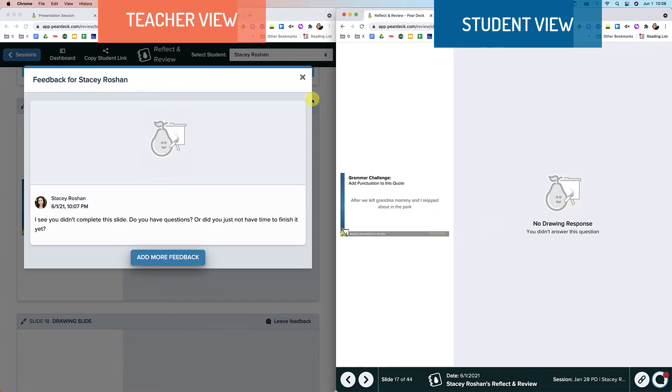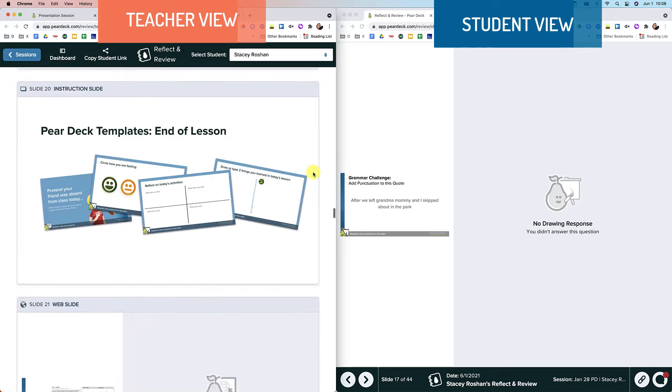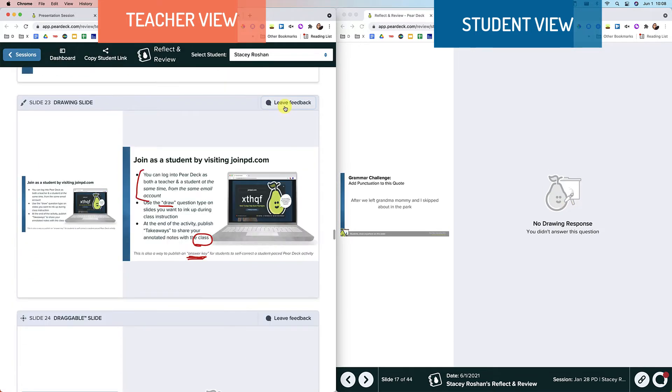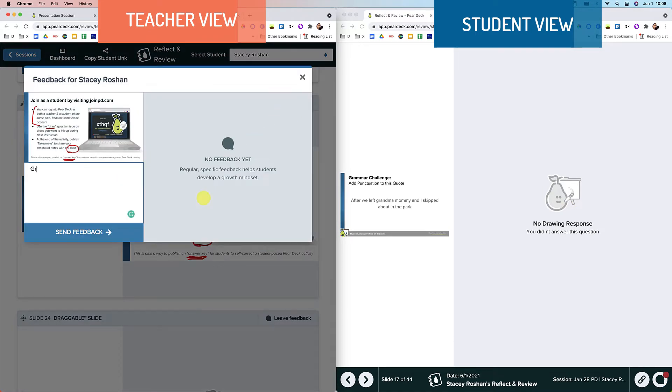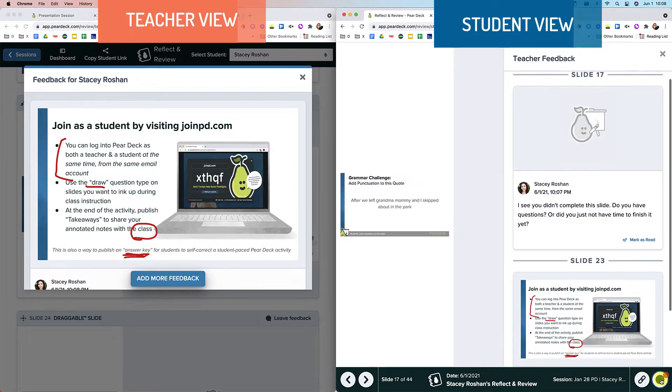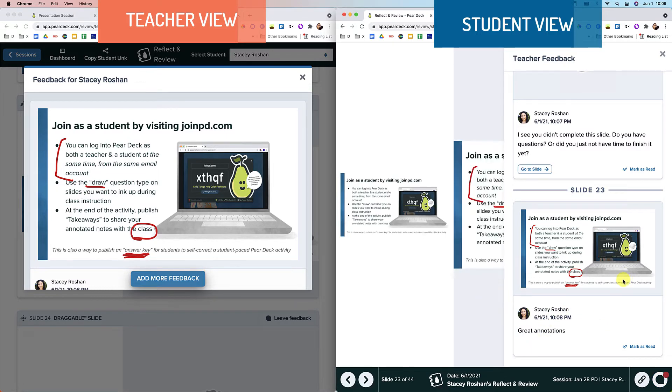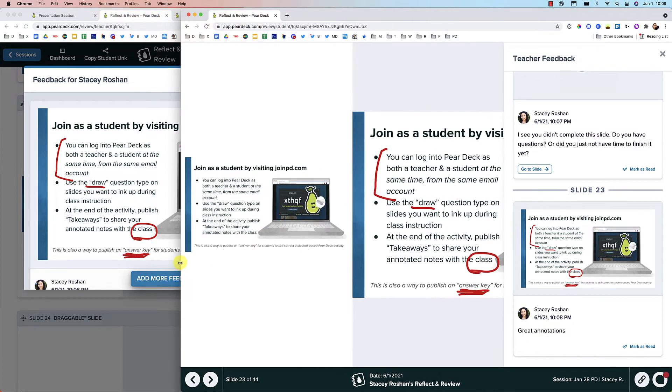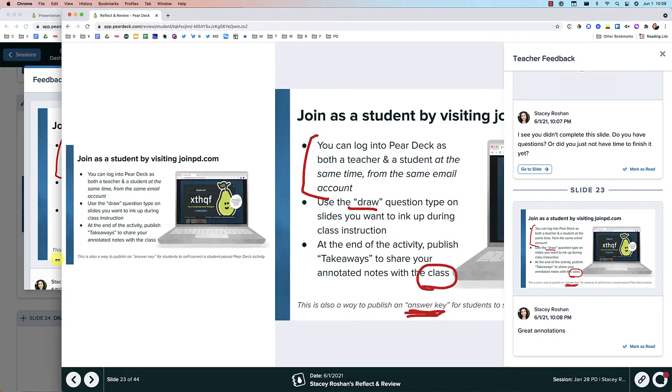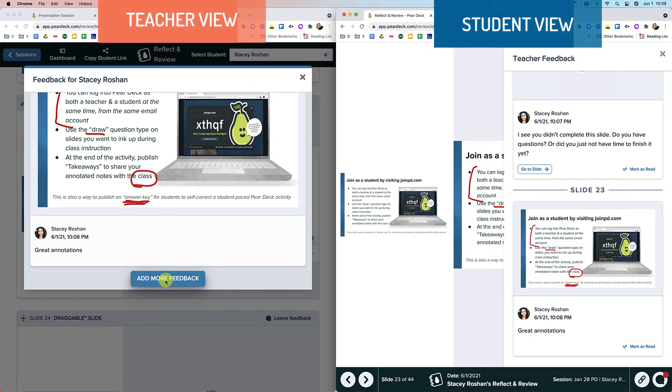But they could have that conversation with you afterwards. So let me go to a slide that the student did fill out. So then you can see, let's click again. Now go to this slide. And I can see the feedback side by side with my answer. Of course, I have this slide a little bit small, but if it was bigger, it would be easier to see. I can add more feedback if I needed to.